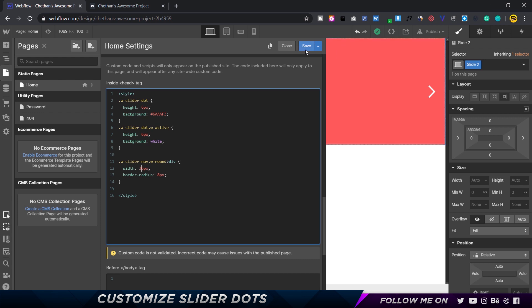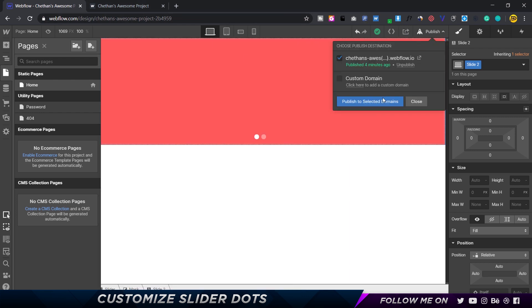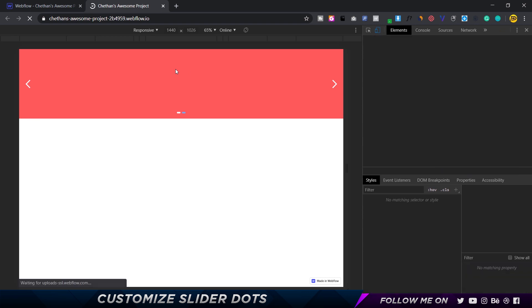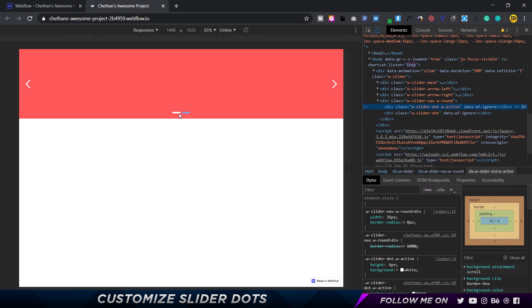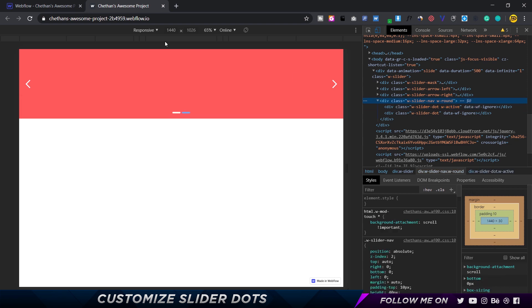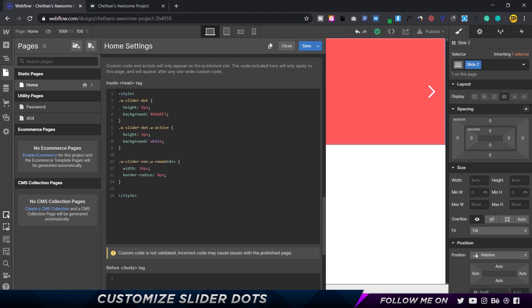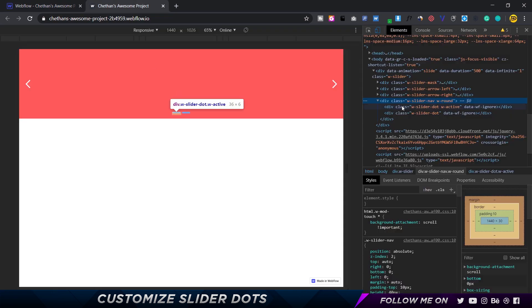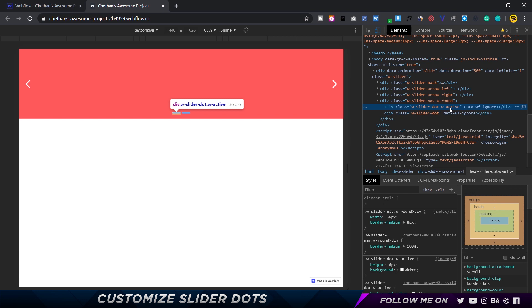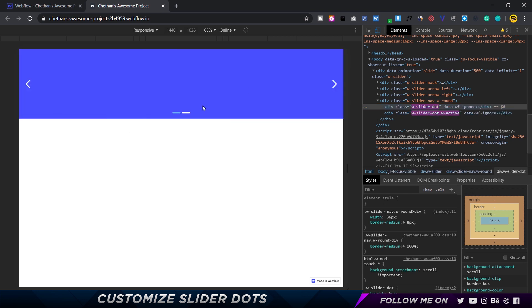Let's go ahead and set the width to 36 pixels, keeping the border radius as is. I'll click save, choose publish to selected domains, and press Ctrl+R to reload. Now you can see these are much wider — perfect. That's the first part taken care of. Now we have two elements: the W-slider-dot and the W-slider-dot W-active. The W-active is the currently active dot, and as you click through slides, the active class switches between them.